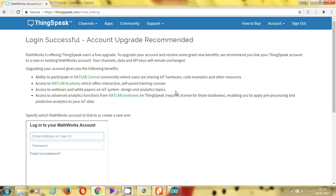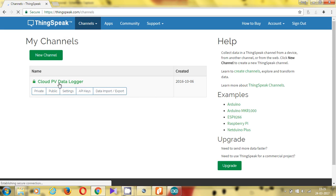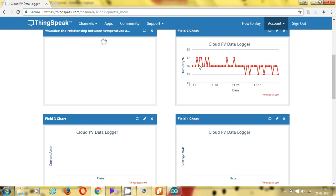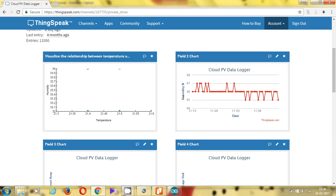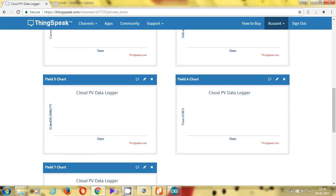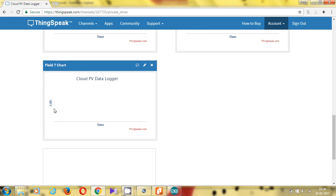Now you can see my ThingSpeak account. I have added one channel, and I can see the cloud data logger data on my channel. There is some issue with the internet connection, but the first window shows current, the second shows humidity and temperature, then voltage, date, month, time, and lux or light intensity values — all the parameters are being logged there.